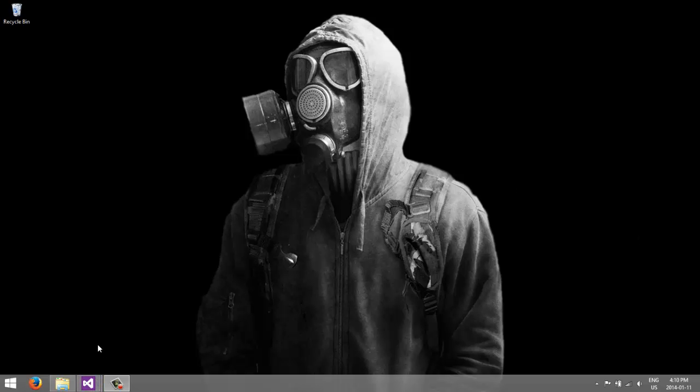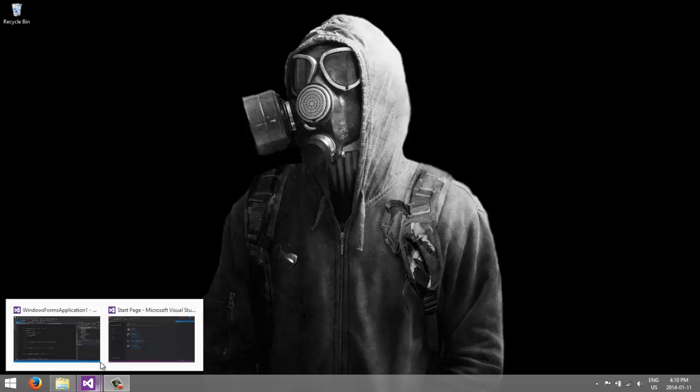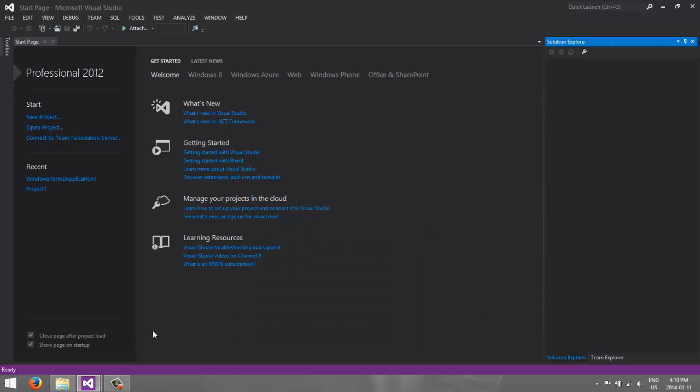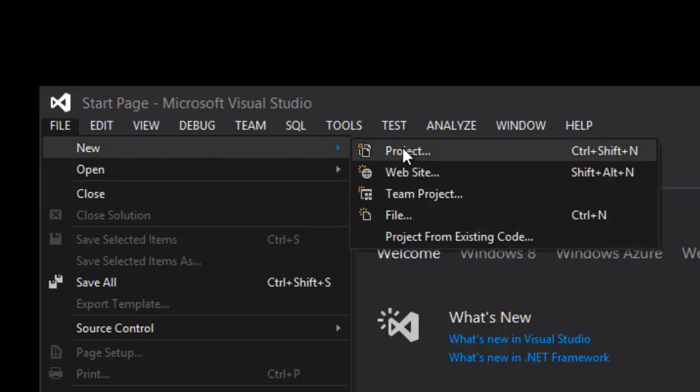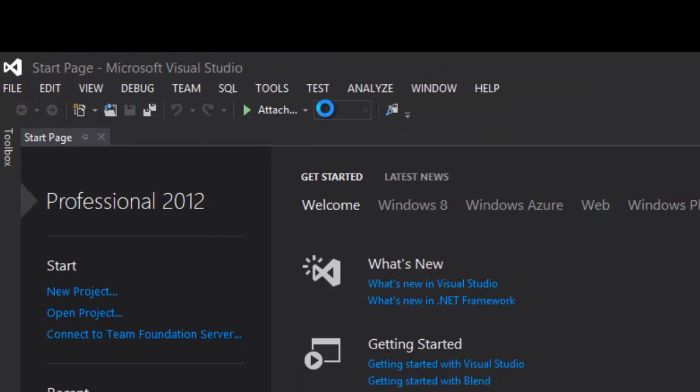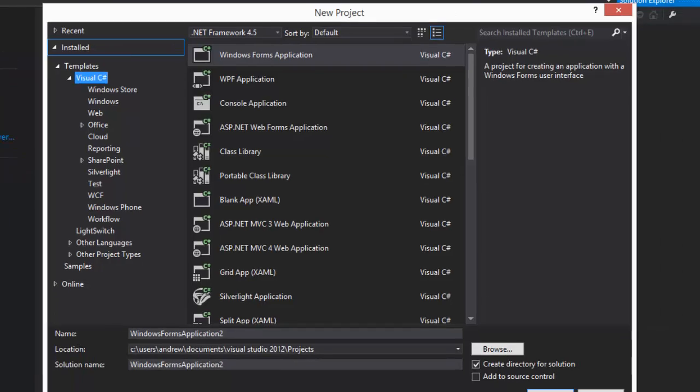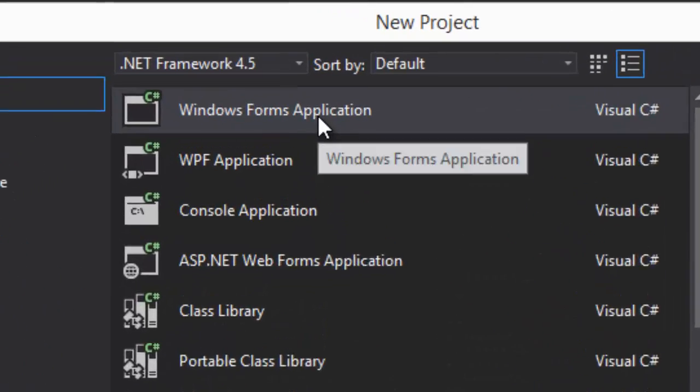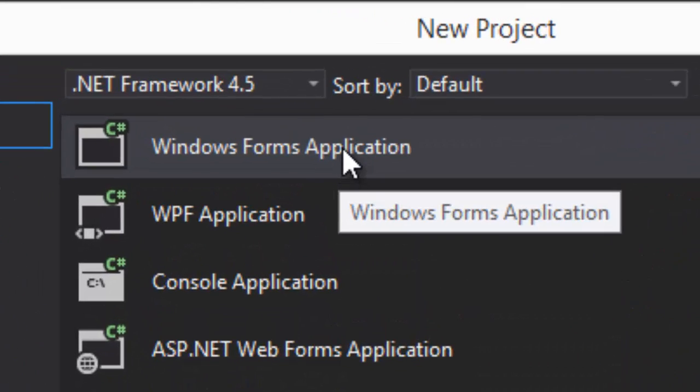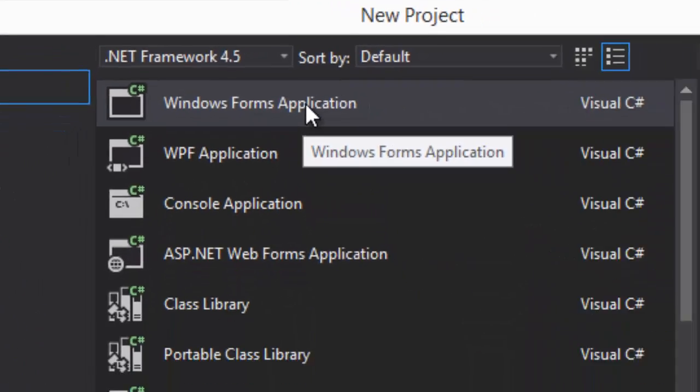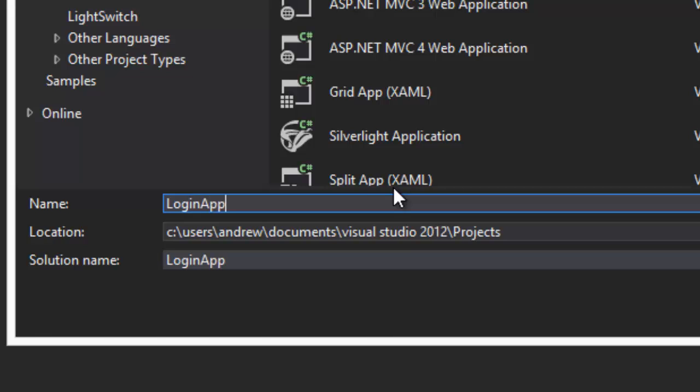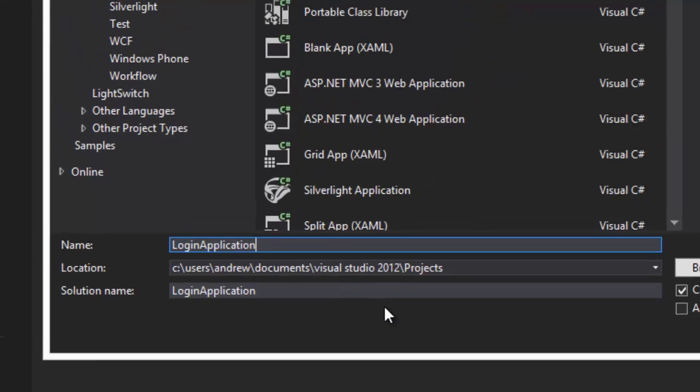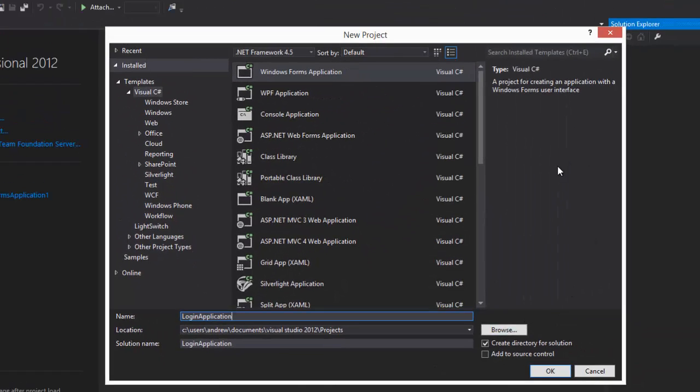So first we are going to open Visual Studio. There we go, and when you open Visual Studio it's going to look just like this. Next what we're going to do is go to File, New, and Project, or Ctrl+Shift+N. So we're going to click on Windows Form Application and let's give it the name of LoginApplication, and that's where it's going to be saved to and the solution name.